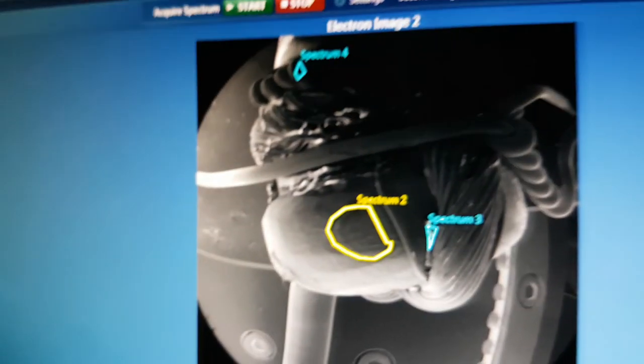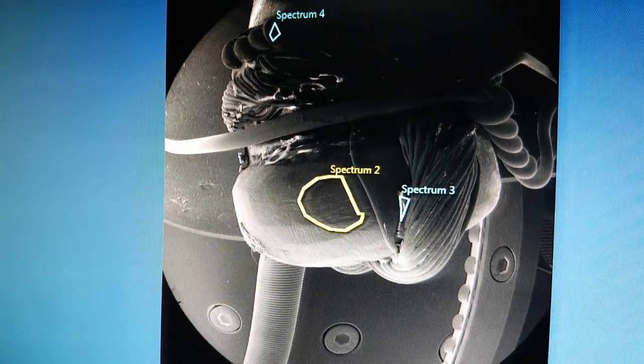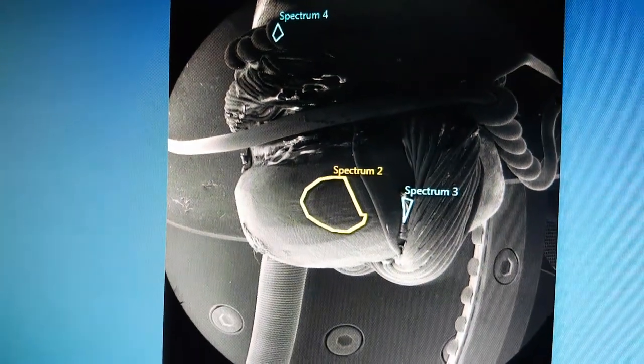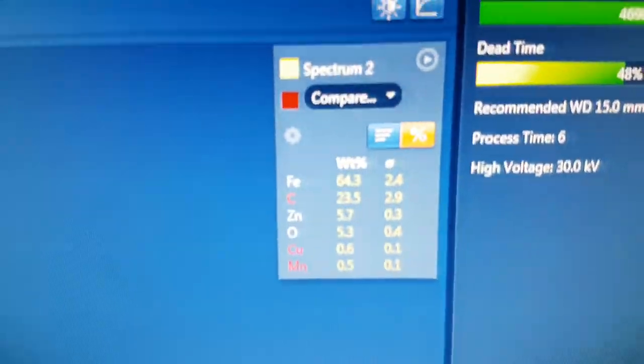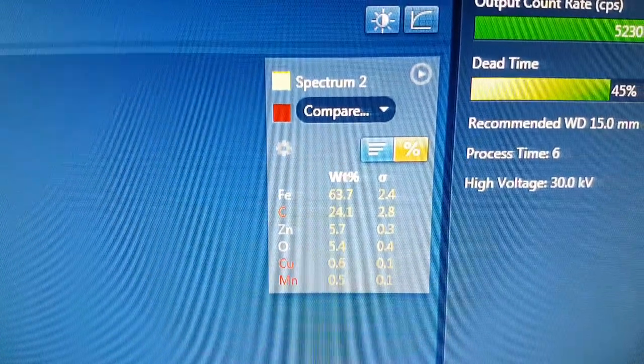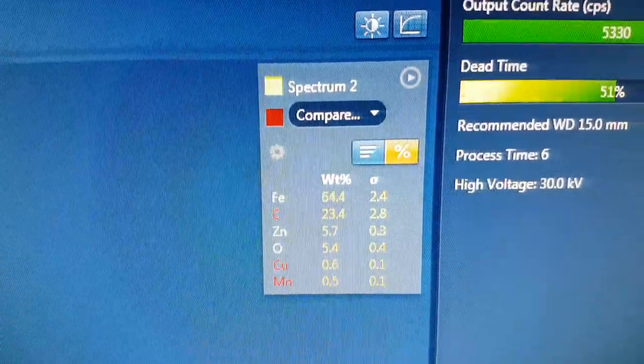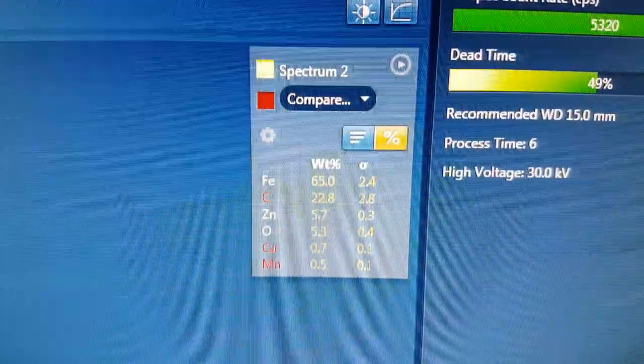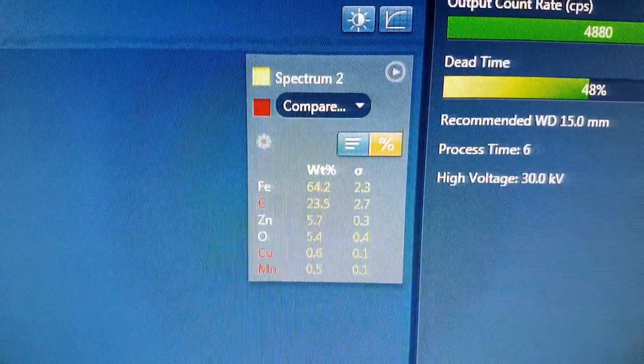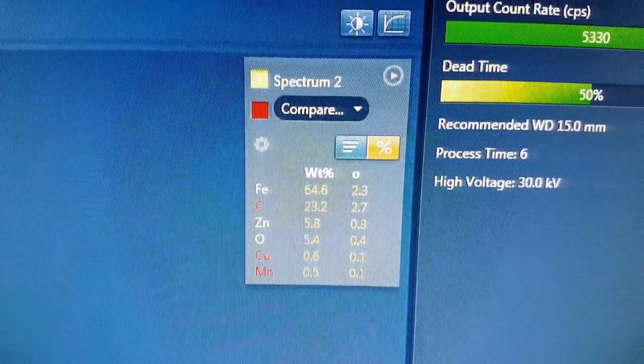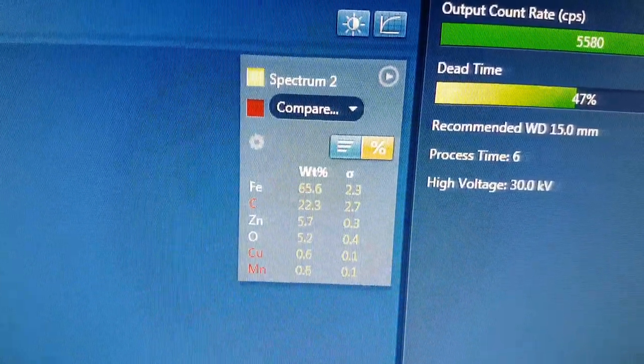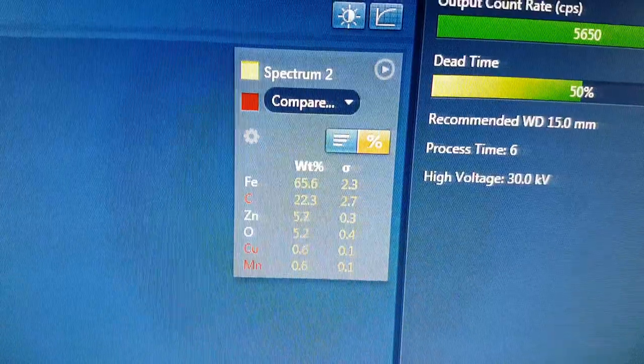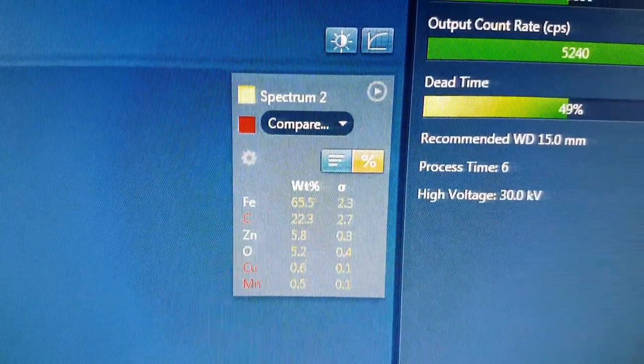So the Spectrum 2 here, which is on the head of the bolt, you're seeing quite a lot of zinc on the surface.